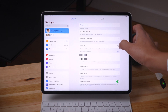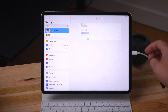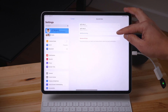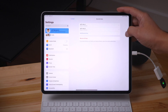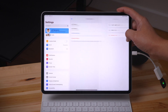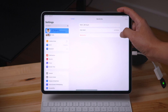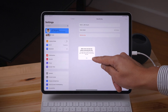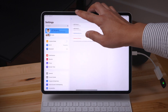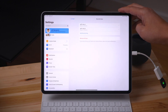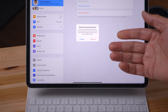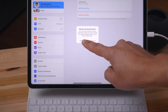To manage your physical security keys, tap Security Keys and you'll see each key with its unique name. You can add additional keys from this interface. Tapping a key shows when it was added, plus options to rename or remove it. You can't remove a key if it would leave you with fewer than two — you'd need to add one first. You can also remove all keys, which reverts you back to using six-digit codes as your second factor.